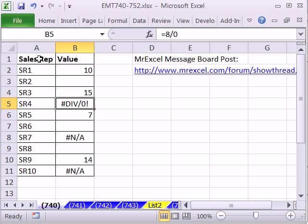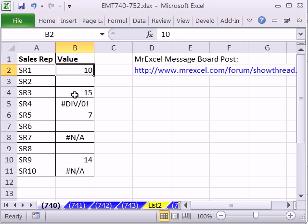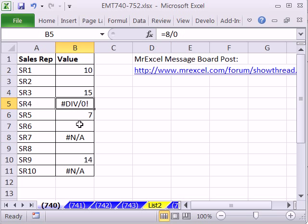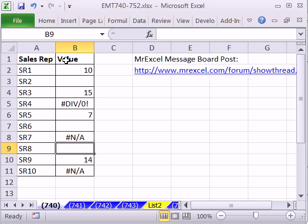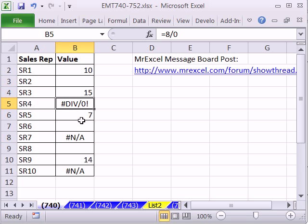Hey, in this video, we have a data set. And look at this. We have some blanks, some errors, different types of errors and blanks. And all we want to do is be able to chart this and have these blanks and errors not show up in the chart.